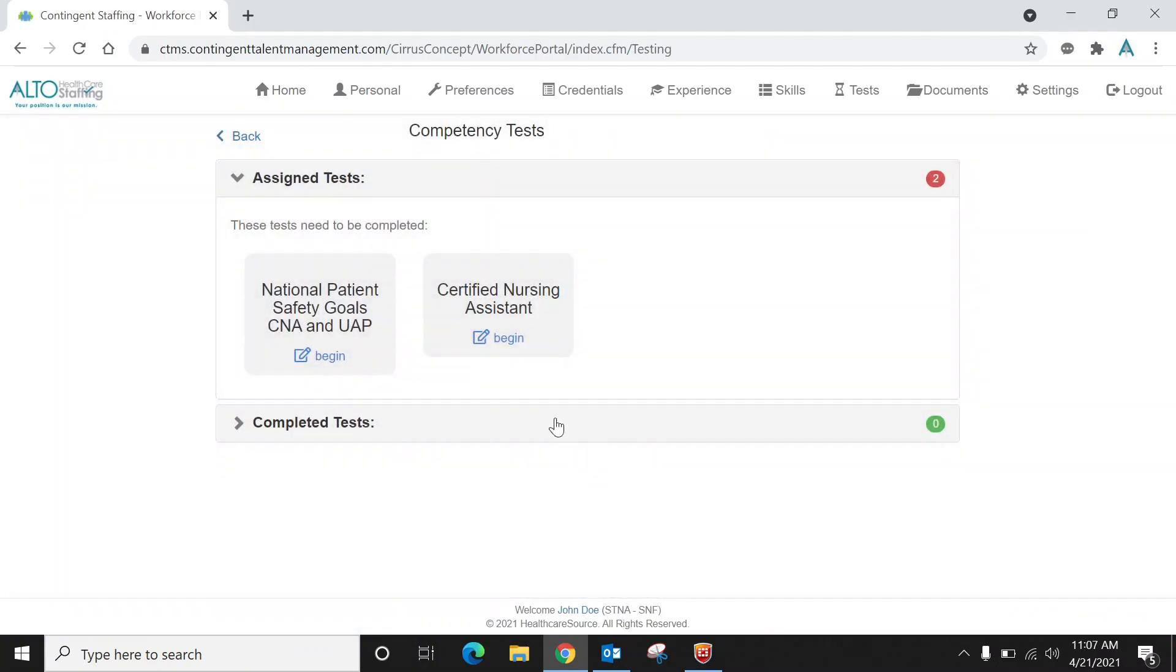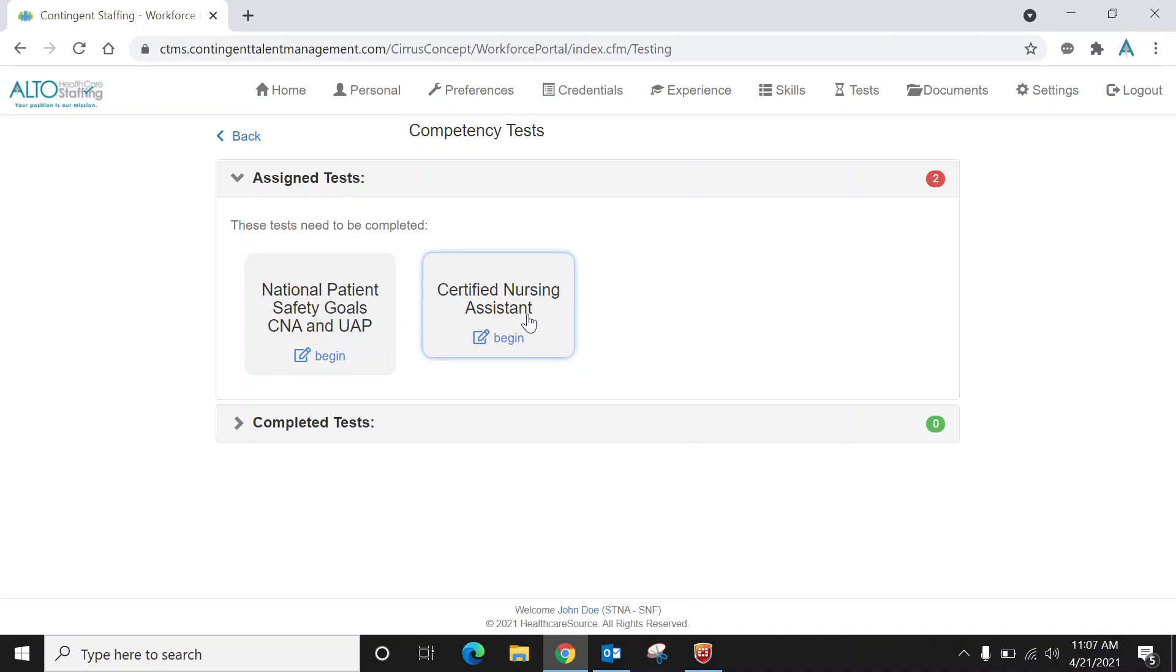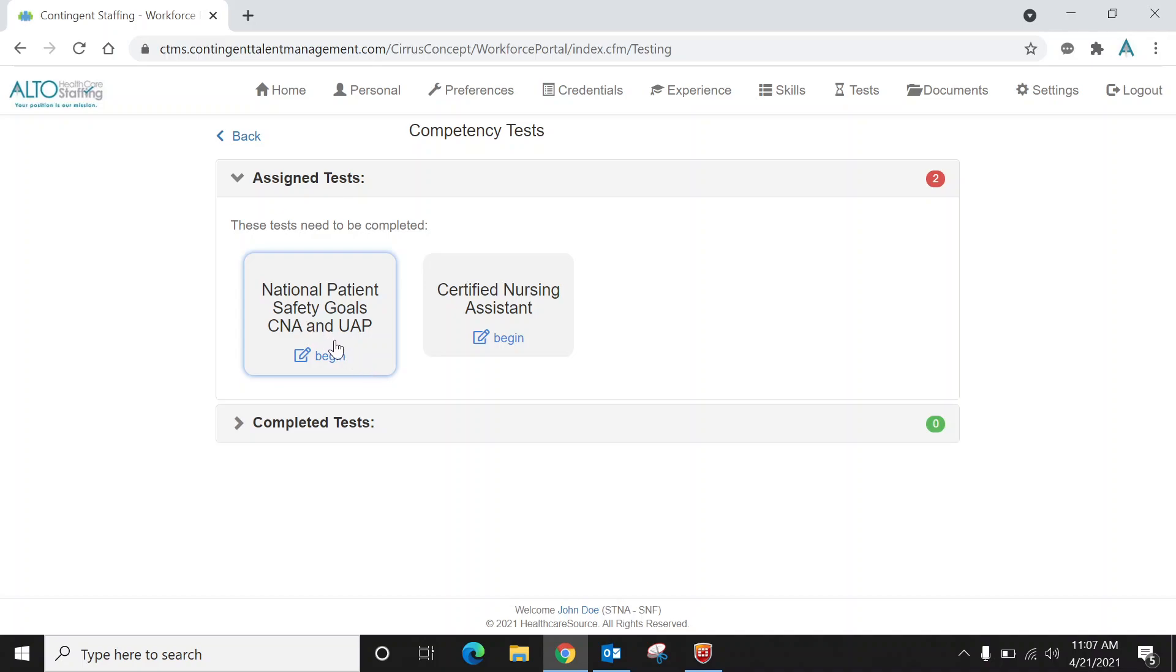Click on that icon and you'll notice that there's two tests. Since I have my certification set to STNA, you're going to see a certified nursing assistant test, and this will depend on what your certification is—it'll say LPN or RN or STNA, etc. And everybody has to take the national patient safety goals for whatever certification that they are.